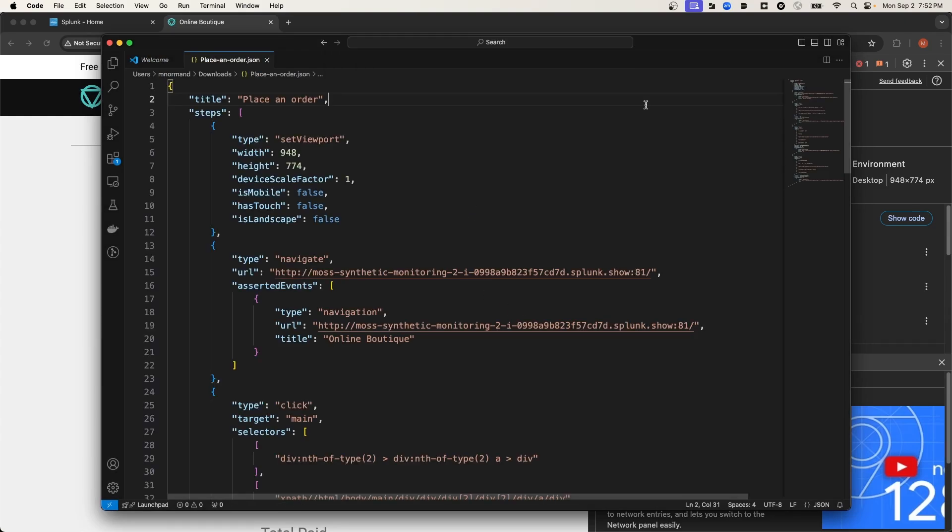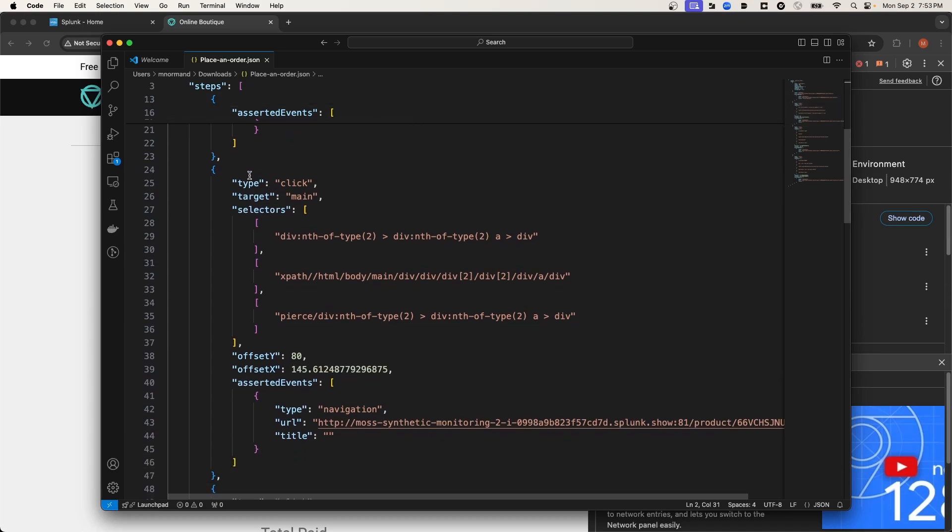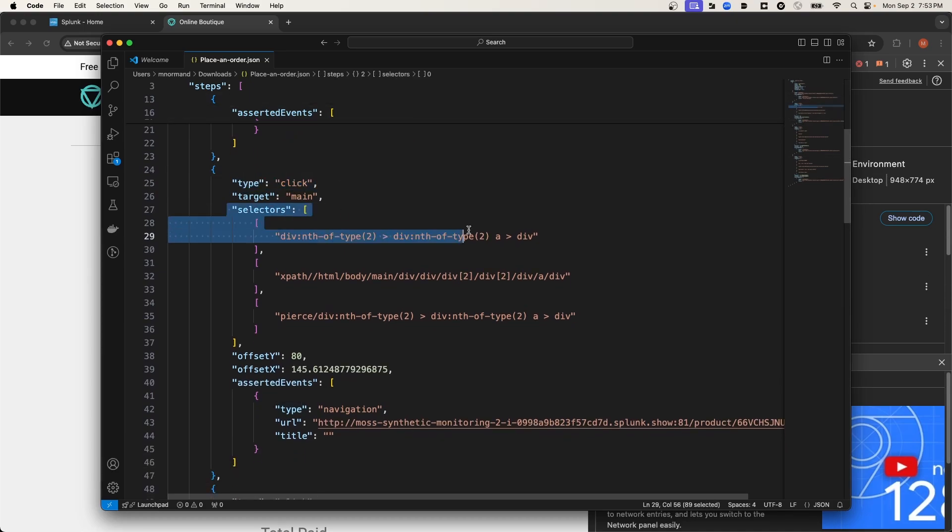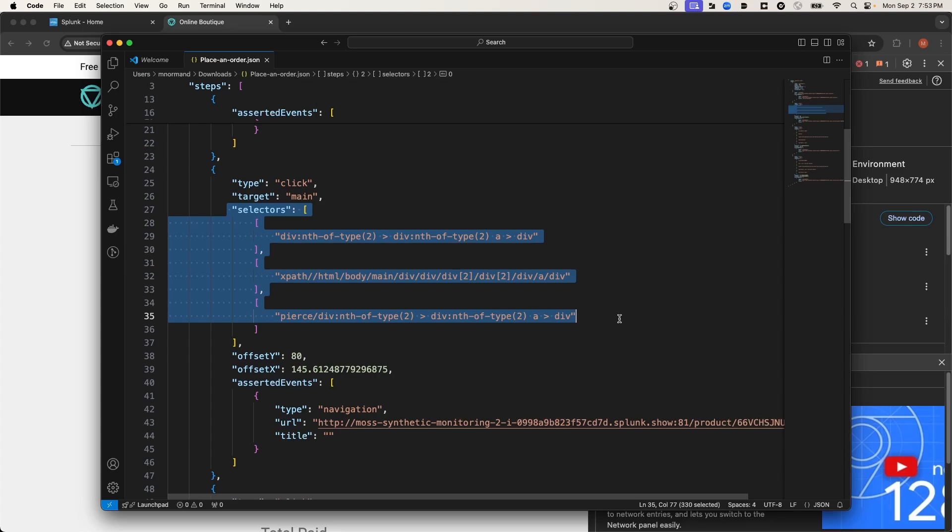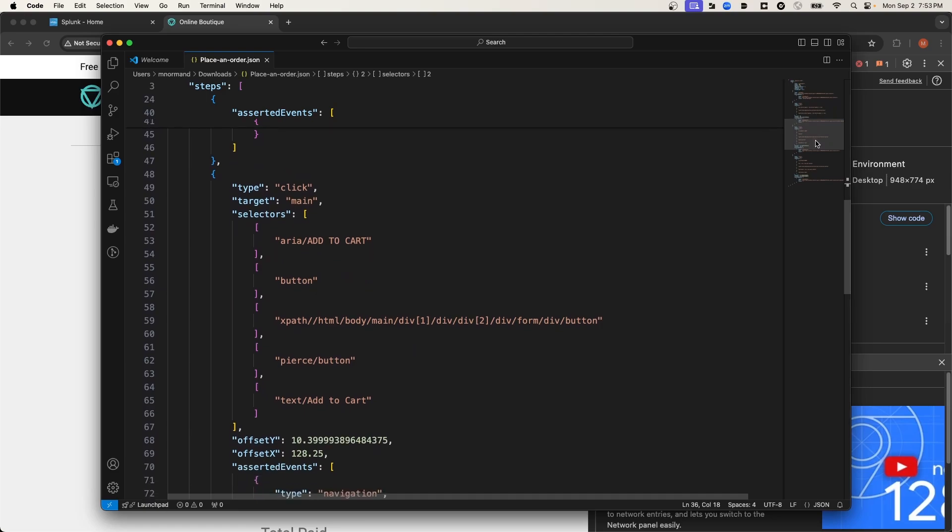A set of selectors are automatically generated by the recorder for each type of selector that we selected at the beginning of the recording. So if I scroll down under the step section, you can see here under this interaction of type click the different selectors that are available for that click. And if I keep scrolling, I think there's actually an instance where it also uses text as a selector as well.